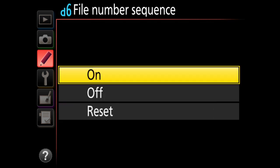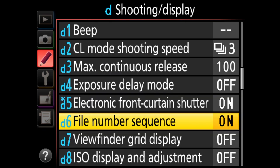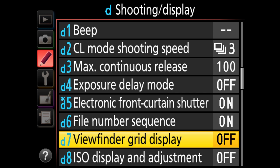D6 file number sequence — I don't mess with this. You can have the sequence follow on, not follow, or reset with each new card. Since I rename images on import into Lightroom anyway, it doesn't matter. D8 viewfinder grid display I turn on — it lets me frame images better and is visible immediately through the viewfinder.